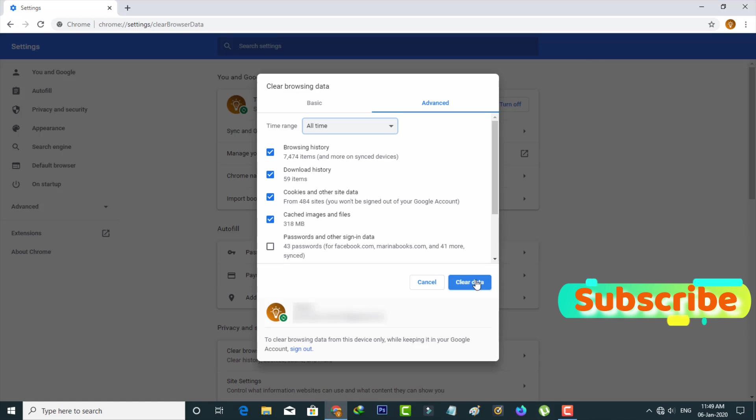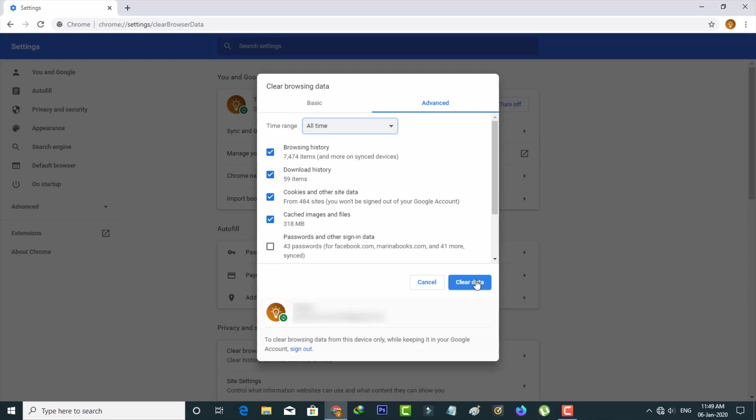Previously, if you got any error messages in Google Chrome browser, after this clear data process, those error messages should be successfully fixed. This is the way you can easily clear all cached data from your Google Chrome web browser.